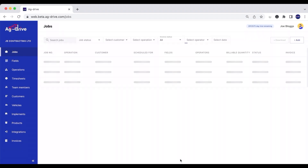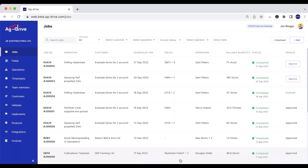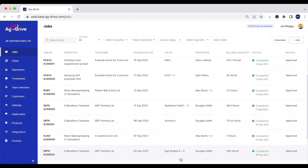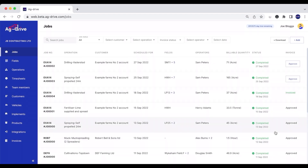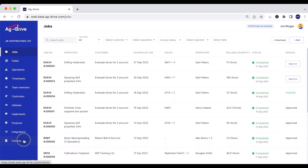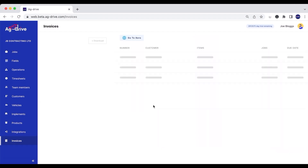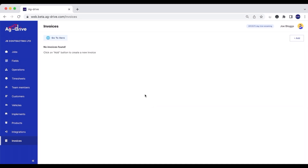If I press back and go onto the jobs page, I can then go and invoice all the jobs that have already been approved. To go to invoicing in Ag Drive with Xero, go to the Invoices tab on the left-hand side. This is going to open up our Xero API — because we haven't invoiced any jobs on Xero yet, it says no invoices found at the moment.